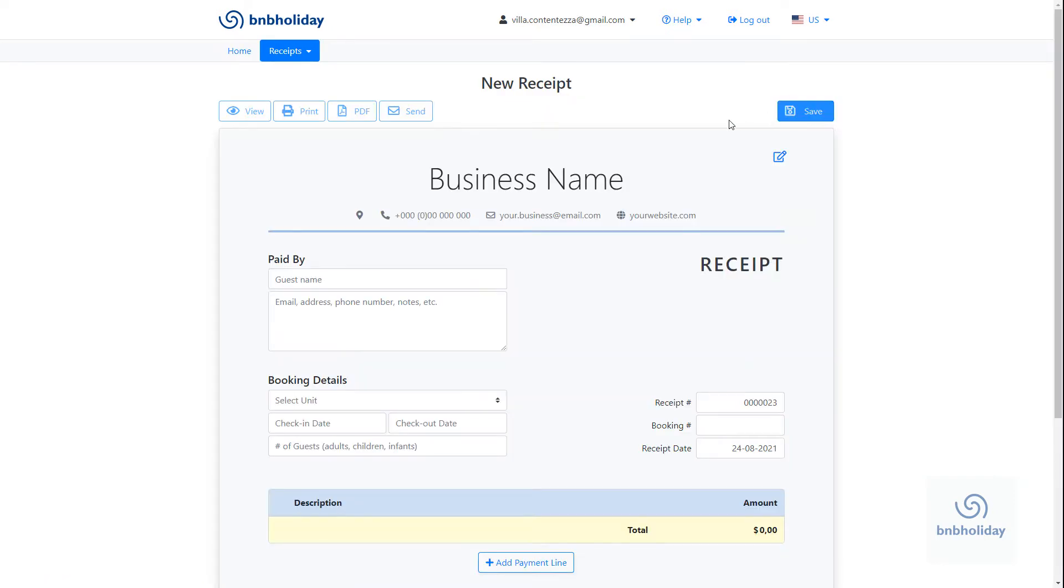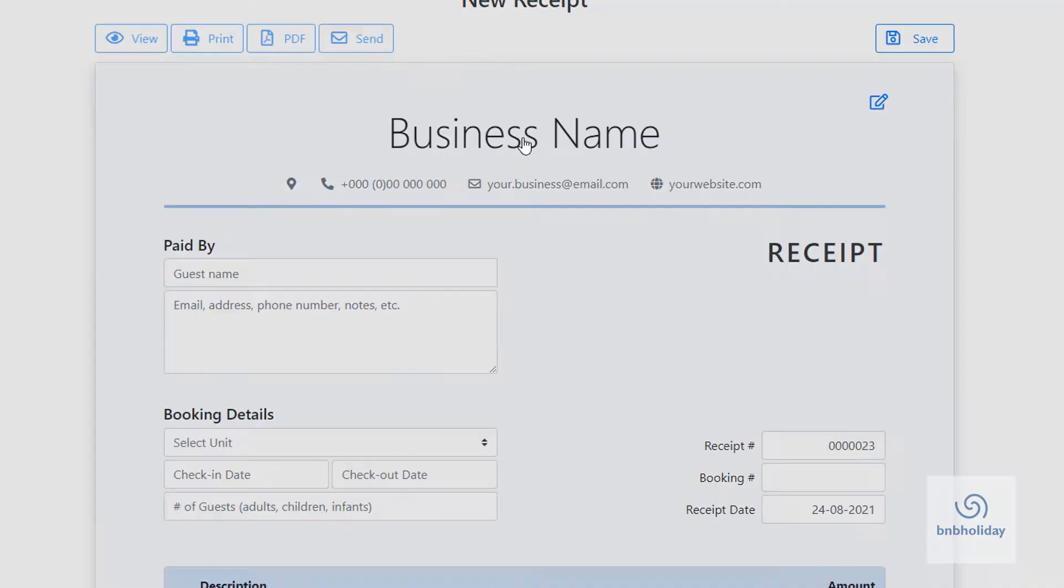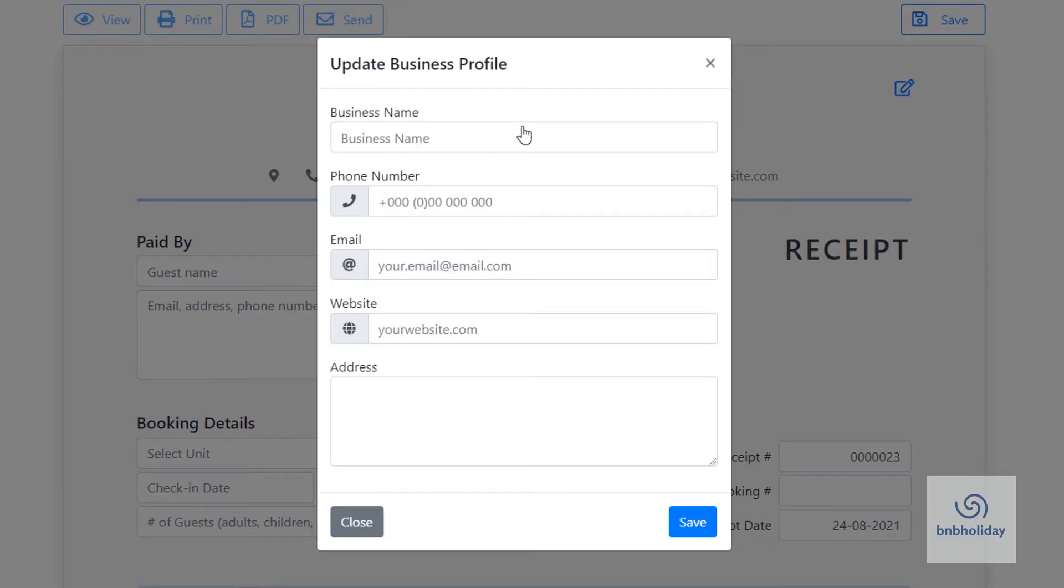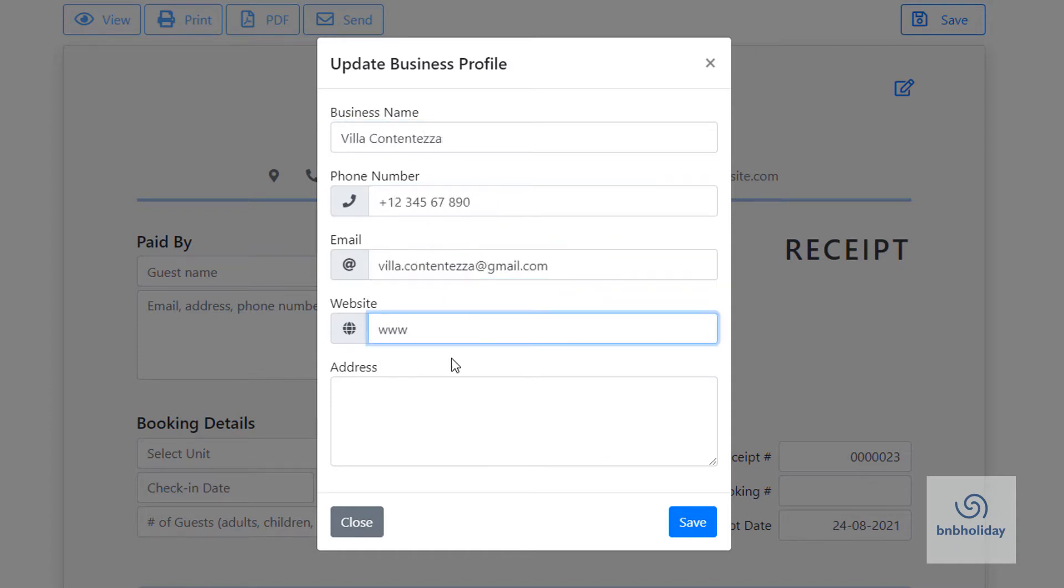Add your contact information so that your guests know who the receipt is from and how to contact you. Fill out the name of your hotel, your phone number, email, website and address.